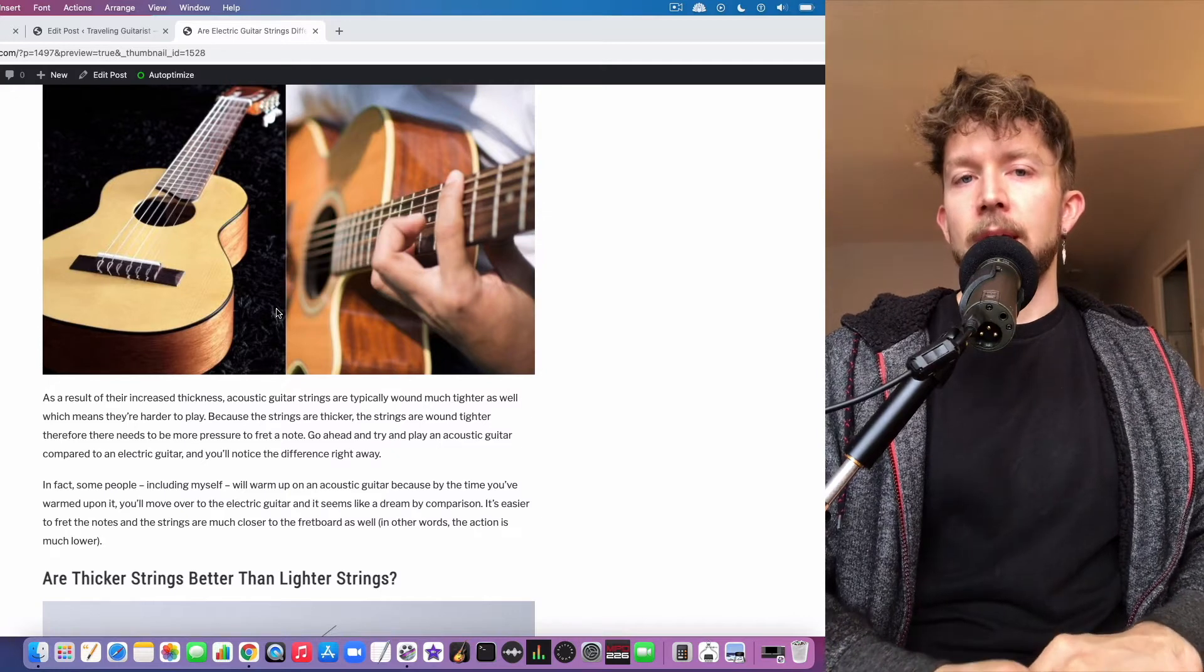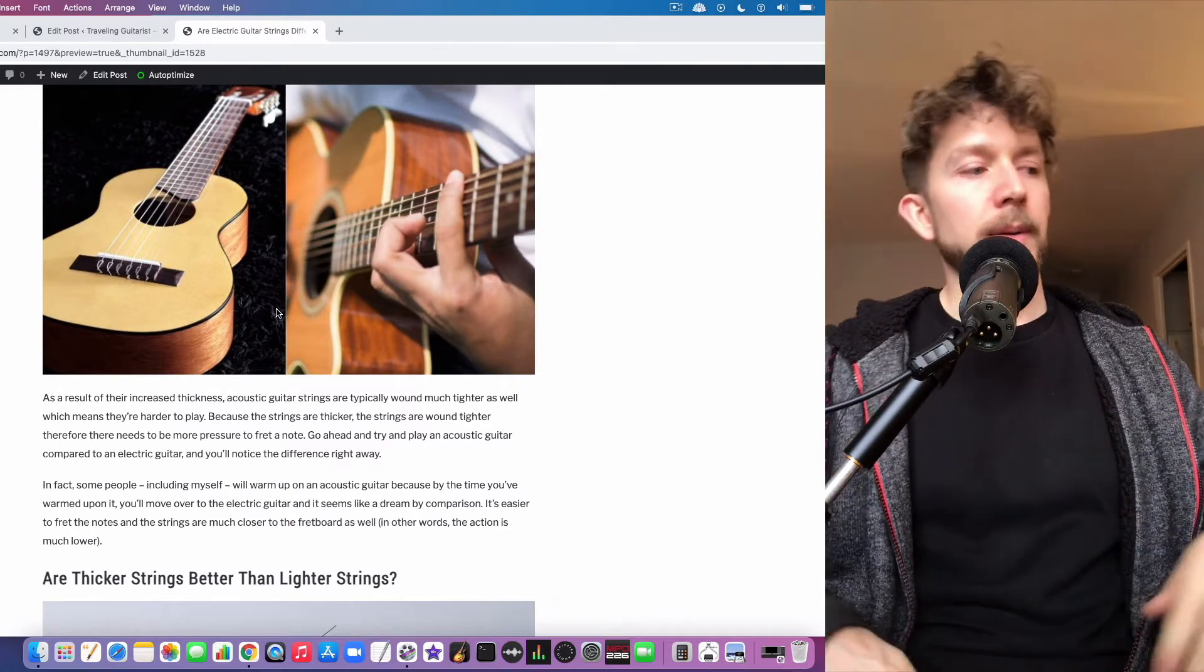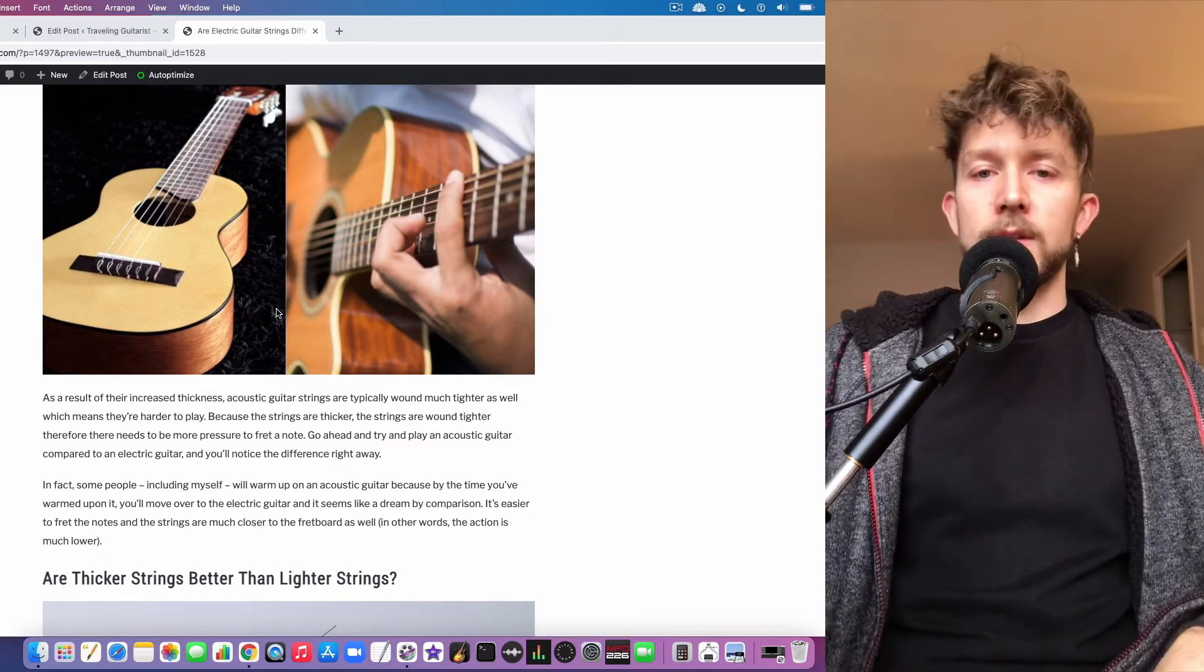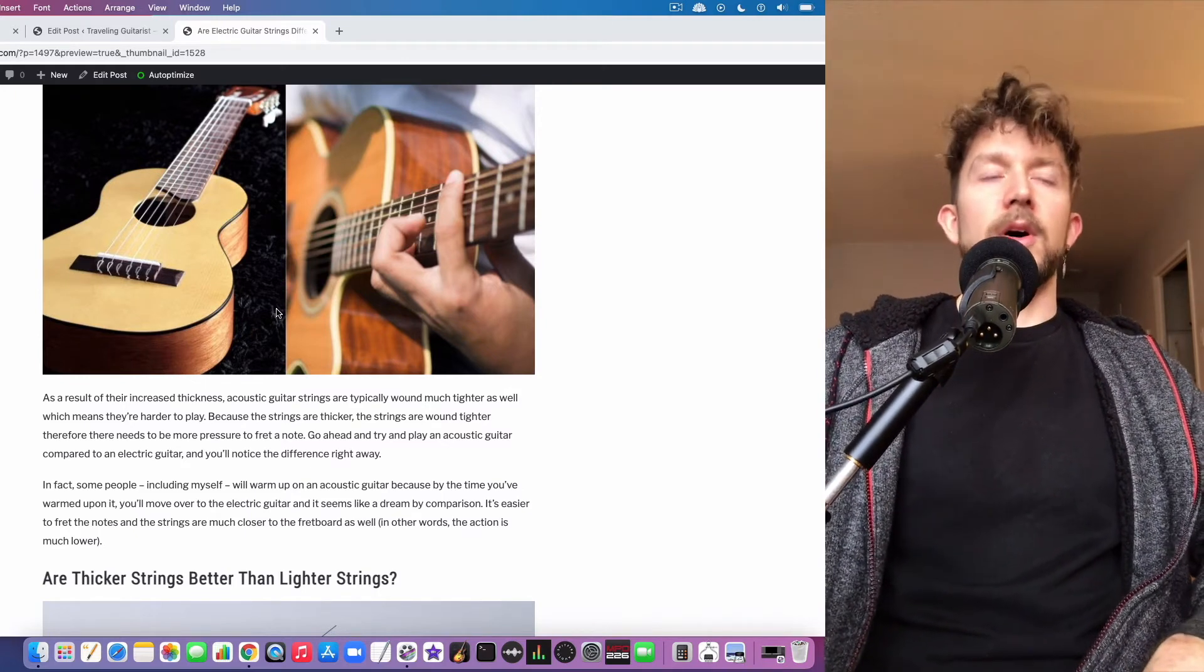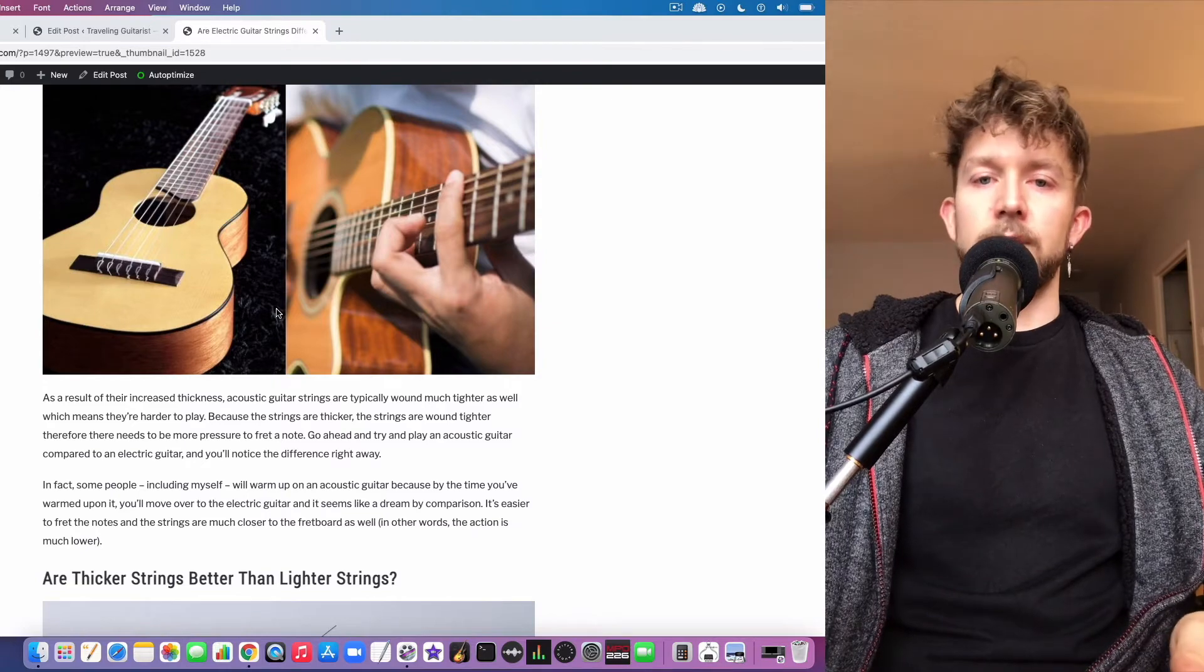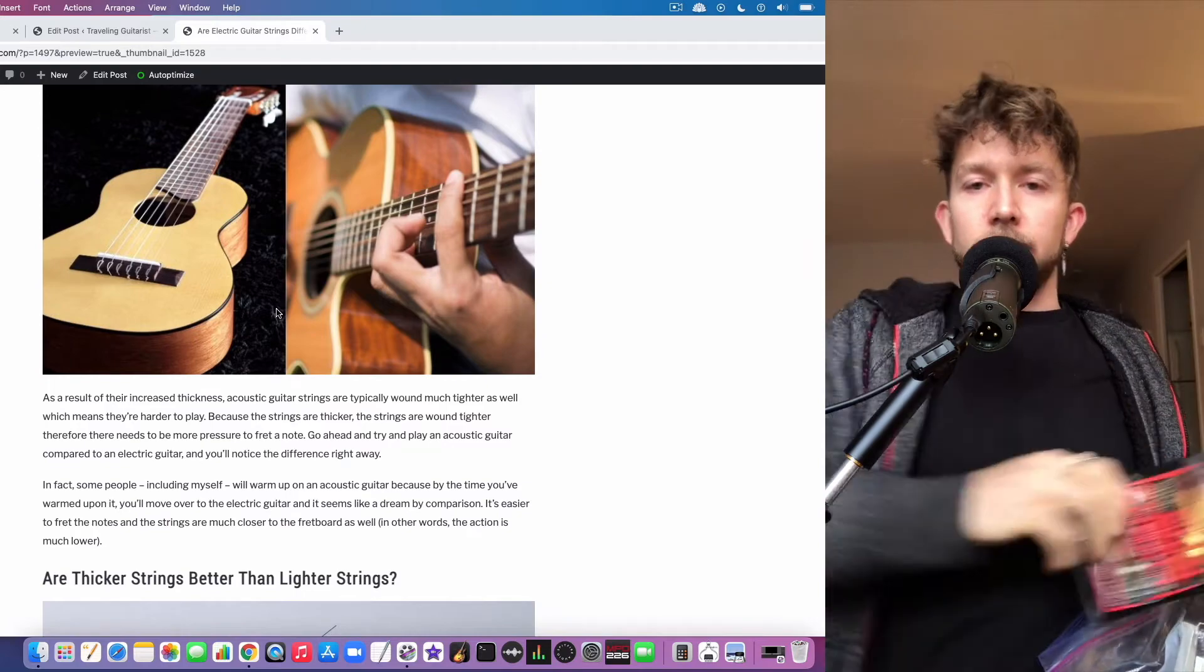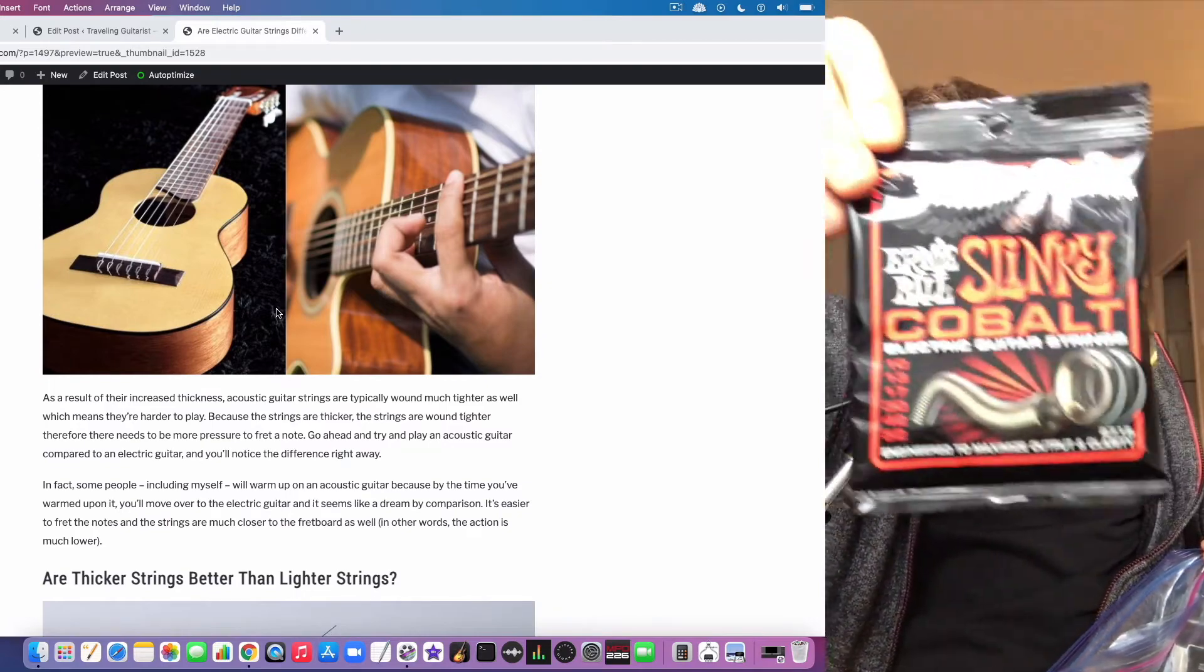But ultimately I find that medium gauge strings are kind of where it's at, although to be quite honest I'm getting kind of sick of medium. Lately I've been using a lot of skinny top heavy bottom from Ernie Ball or similar companies where they have a skinny string at the top and then heavier bottoms. I have these ones right here - these slinky heavy ones, they're 10 to 52, so they're fairly light on the top but heavy on the low end.